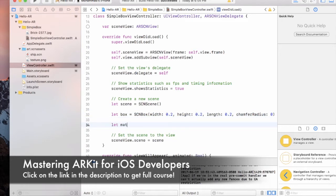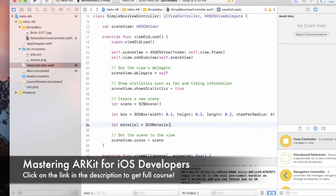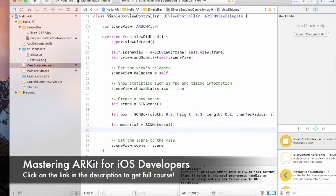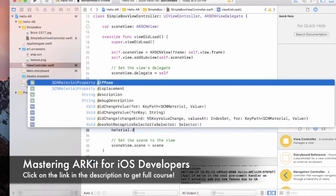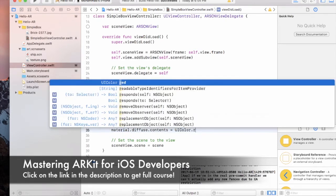The next thing I'm going to do is create a material. A material is something you can attach to your cube — it can be an image or a color. So material.diffuse.contents equals to UIColor.red.